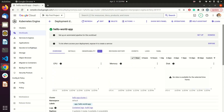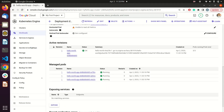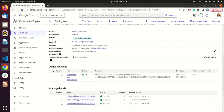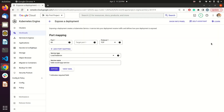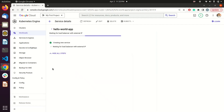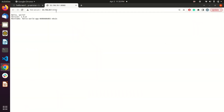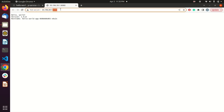Our Kubernetes deployment is now deployed. You can see it has three pods running. If I hit Expose, we can expose it on port 8080 using a load balancer so that all public traffic is redirected to the load balancer, which then redirects to our pods. From the external endpoints, we have been allocated a public IP. If I open it, our application is successfully deployed and running on port 8080.